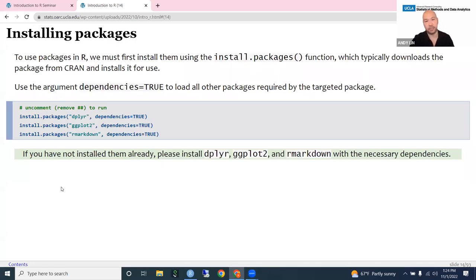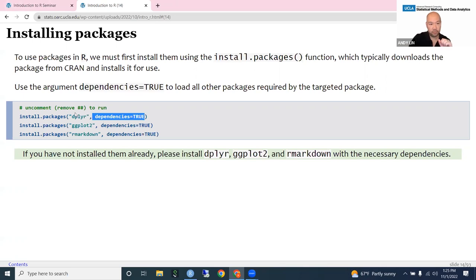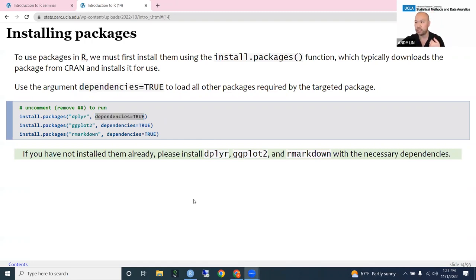If you want to install a package, use the install.packages() function and put the name of the package inside quotes. If the package has other packages it needs to run, we recommend adding the argument 'dependencies = TRUE', which tells R to download all the packages this package depends on. Once you install it on your computer once, you don't ever have to do it again until you update R. Installing only downloads it onto your computer — it doesn't make it available to use right away.